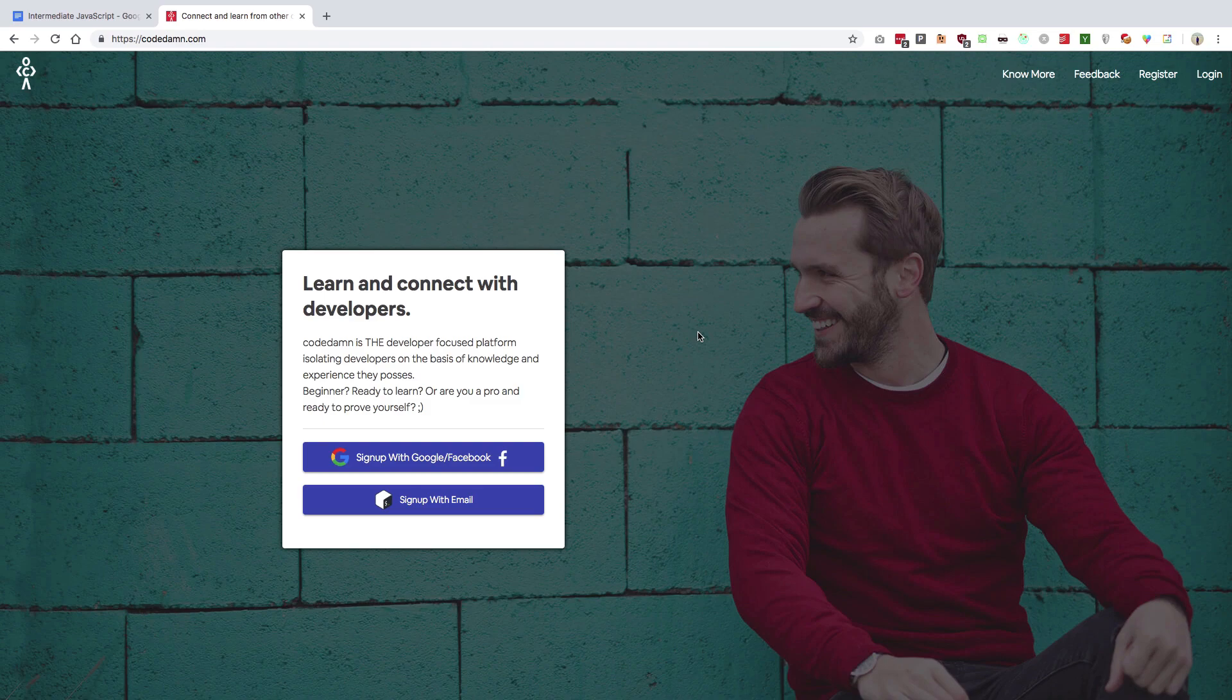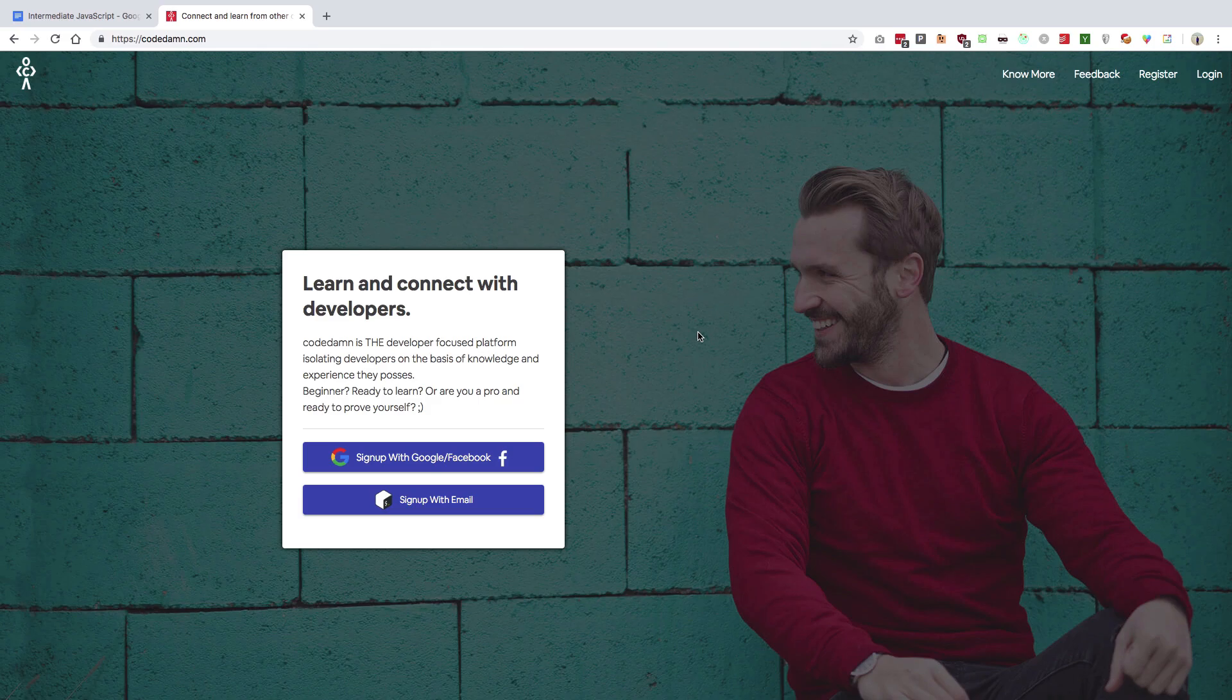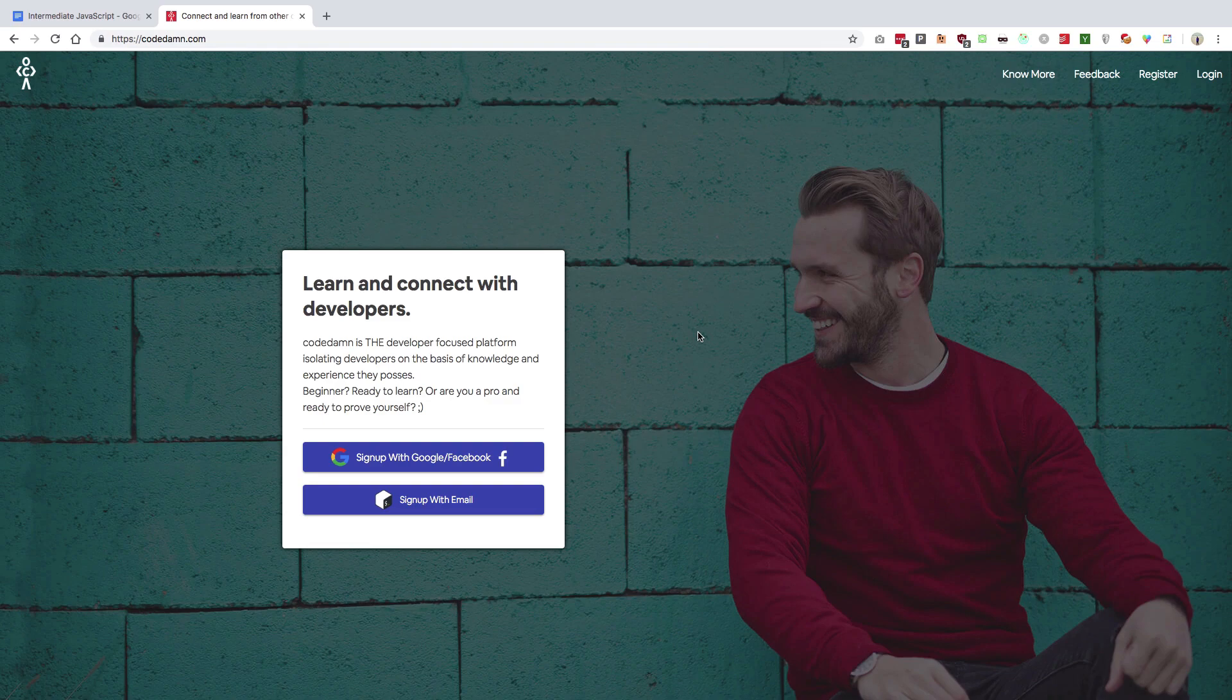There will be a separate series for advanced JavaScript where we're going to cover a lot of advanced things like the event loop, micro task queues, how scheduling in JavaScript works, event emissions, reflection APIs, proxies, and stuff like that.